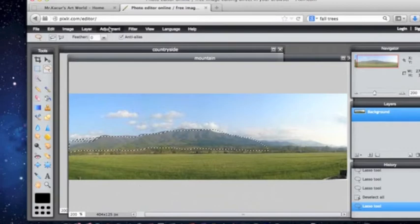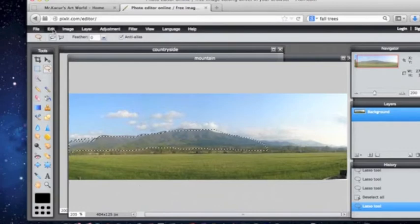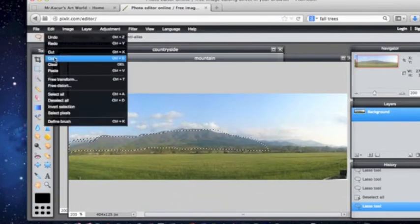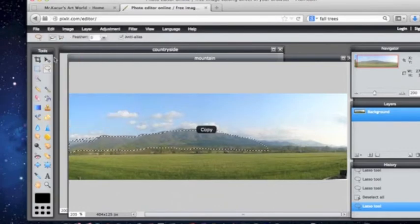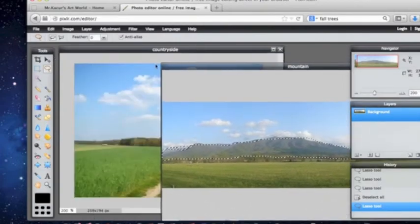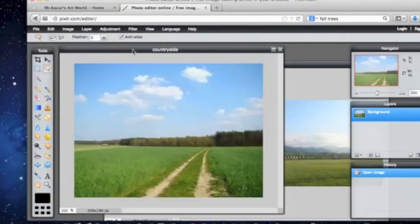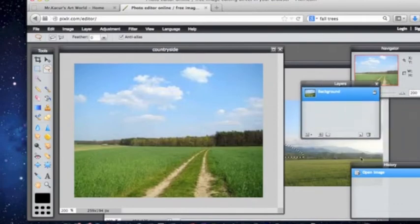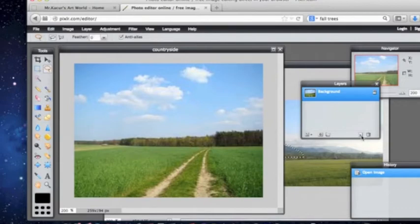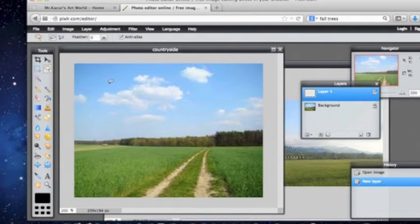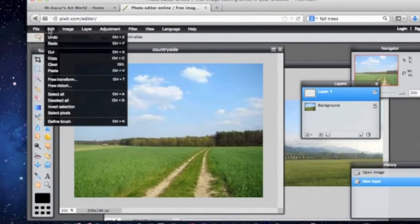I am going to copy that by going to edit, copy. Now I am going to go back to my countryside picture which is underneath. Now if you look over here, these are called layers. And you see this little trash can here? There is this little page with a flip on it. If I click on that, I made a new layer.